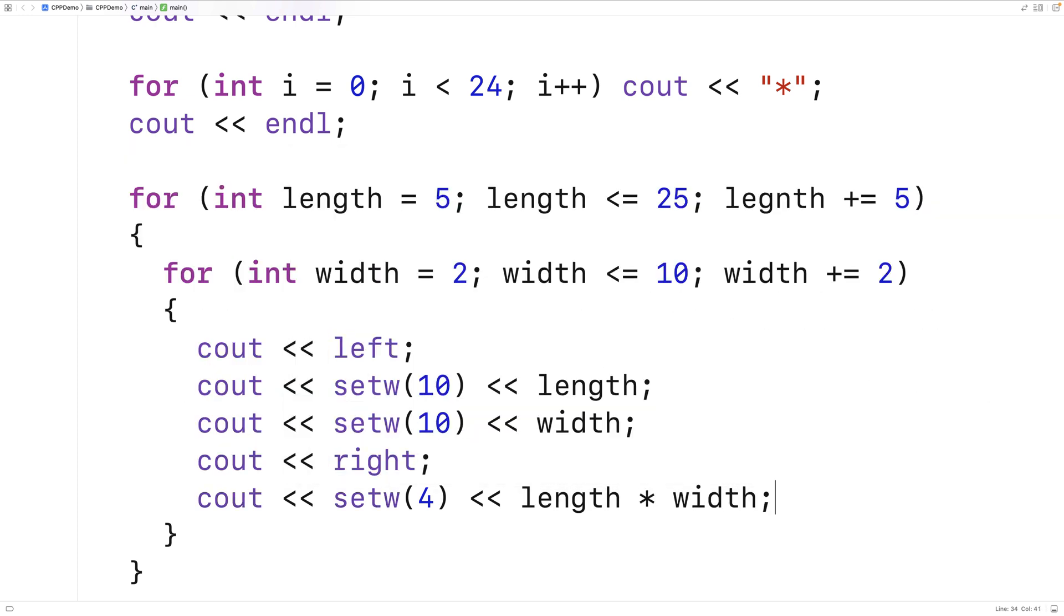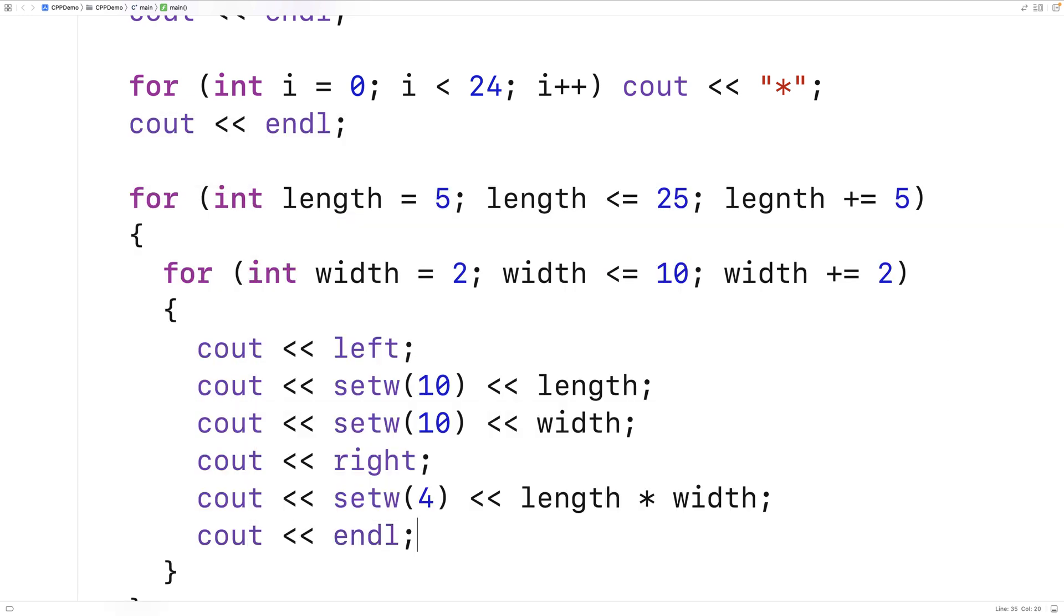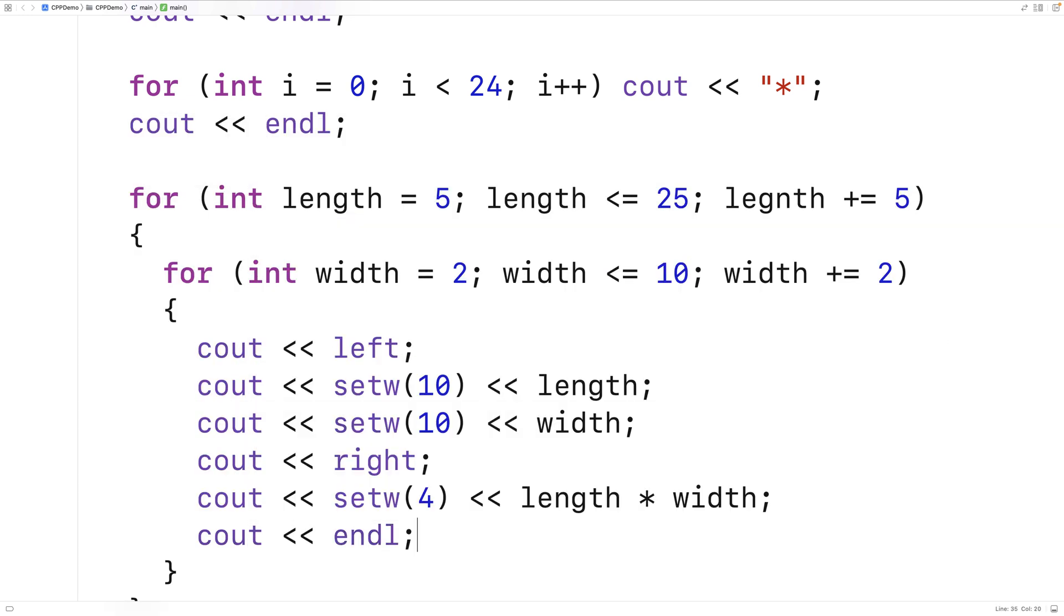And we compute the area by saying length times width. And finally we'll output an endline here because this is the end of this row in our table.